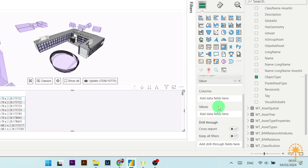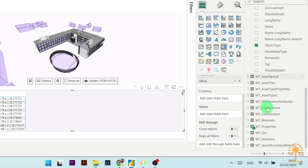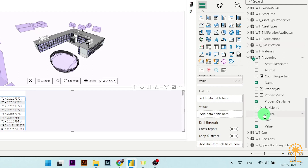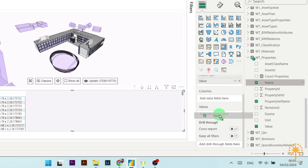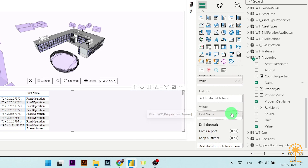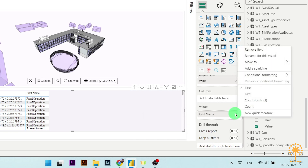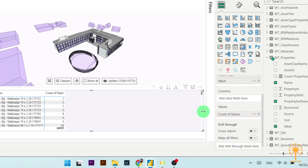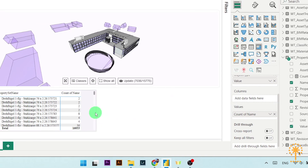Now we're going to add a column into the matrix to be able to count the number of properties as well. So go to WT properties again and drag name over to values under columns. Then drop down the menu here for options and choose count. Now resize the table to tidy the dashboard up and leave space for other visualizations.